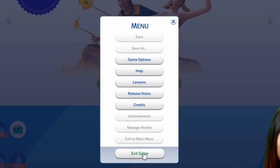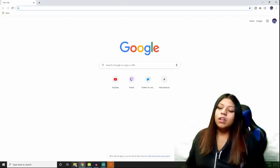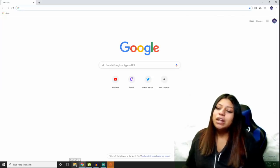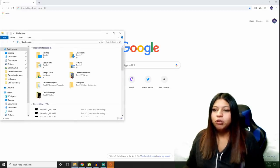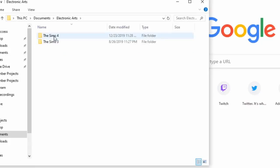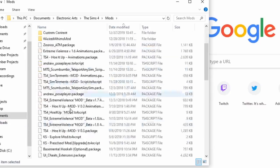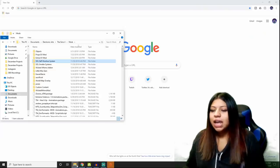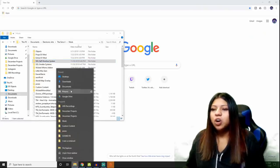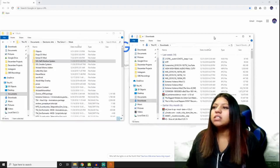Go ahead and exit your game. Now we're going to work on actually getting mods. First things first, I like to make sure I'm prepared by opening both of my folders. I'm going to go to my documents folder, then Electronic Arts, then Sims 4, and into your mods folder. This is my mods folder. Then I'm going to open up a downloads folder as well, because all of your mods and custom content is going to go to this downloads folder.